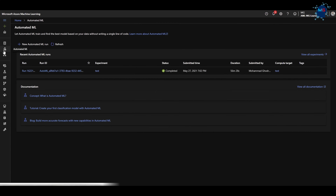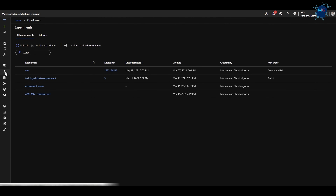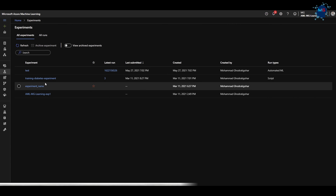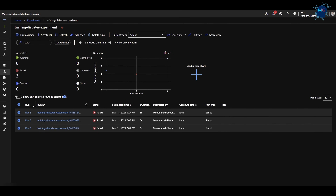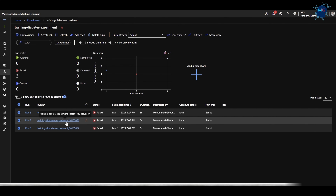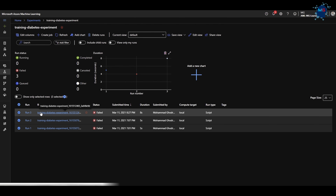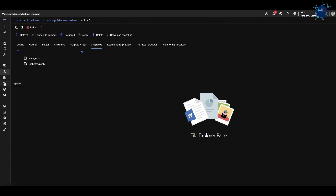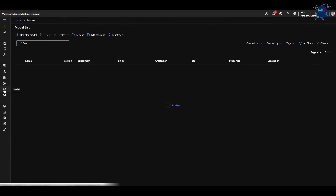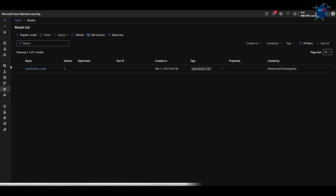So now you know Notebooks for custom code, AutoML to automate everything, and Designer for a no-code experience. All the steps and code you execute can be isolated per use case in Experiments. For example, I was working on a project and created an experiment here. If I click on it, I can see how many times I ran that code, whether it failed, and if I click on a run ID, all the logs, code snapshots, and everything have already been generated for me.